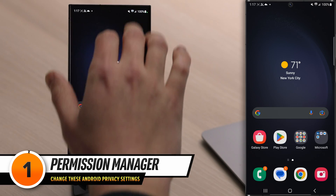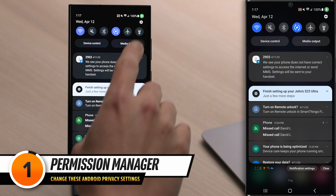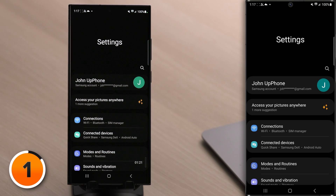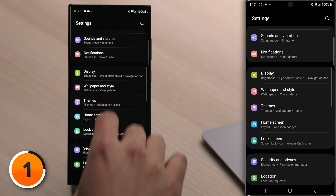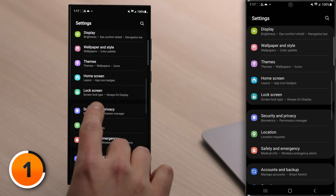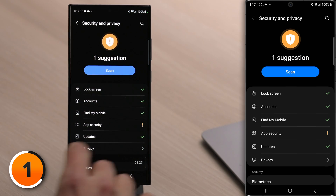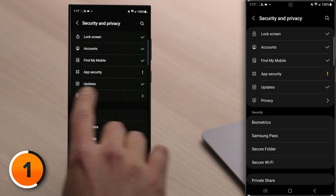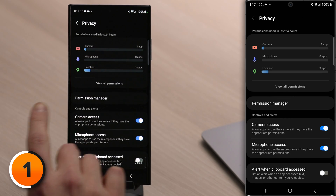Swipe down from the upper right-hand corner of the screen, then tap the gear icon on the upper right-hand corner. Scroll down and tap on Security and Privacy, then scroll down and tap Privacy. We're going to start in Permission Manager.